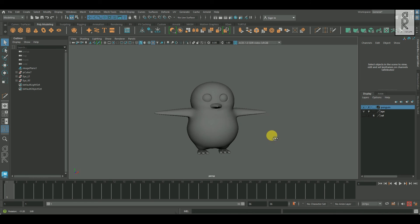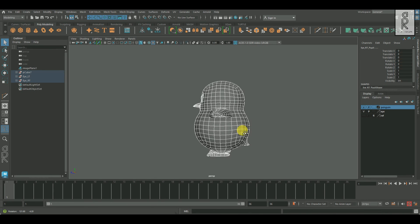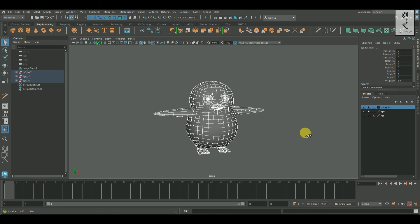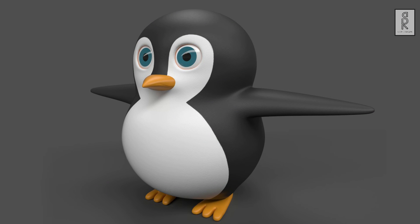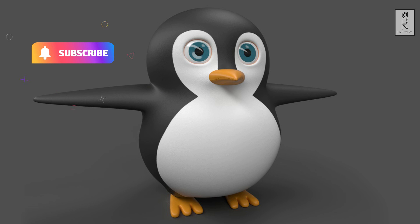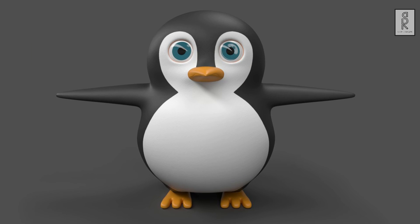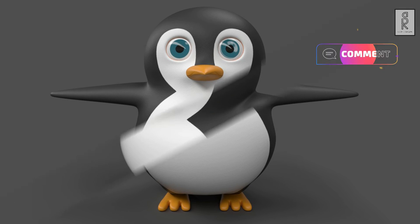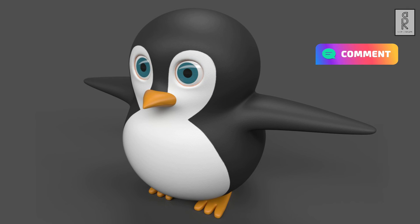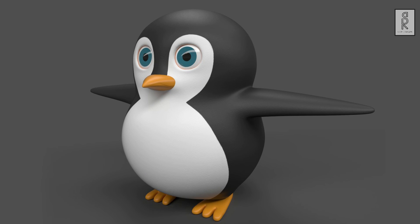The UV unwrapping part is now complete. In the next video in the series, we will do the texturing of this model in Substance Painter. Stay tuned for the next video. I hope you liked this tutorial — subscribe to my channel and press the bell icon to get notifications whenever there's a new video. Feel free to ask anything in the comments section. Stay safe, and I will see you in the next video.